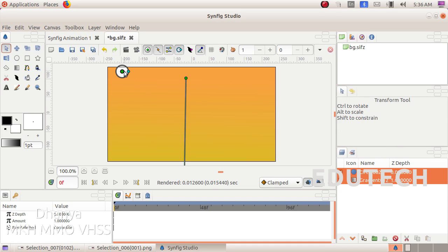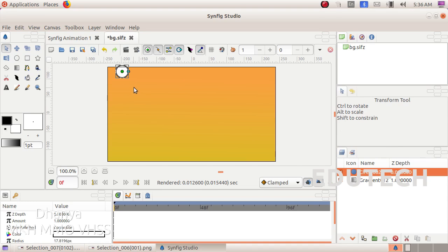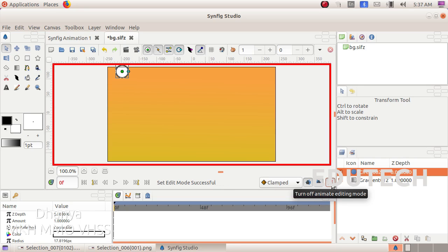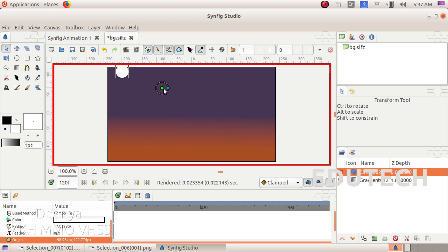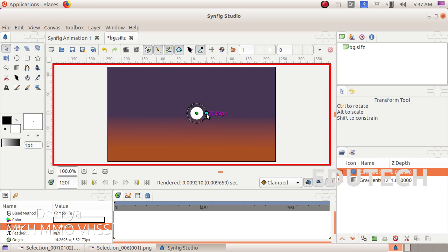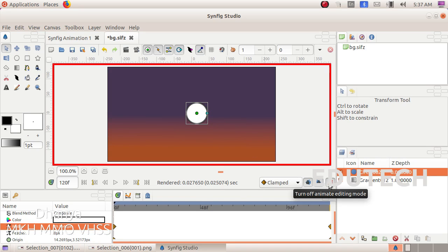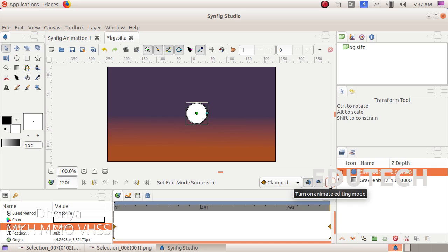Select the circle tool. Click the animate editing mode and select the animation mode. Select the third move, then click the move and add it. Now we will click the turn off animated editing mode. Now we will click play.